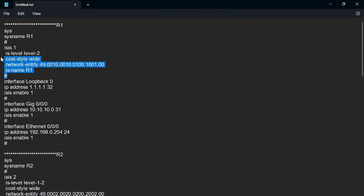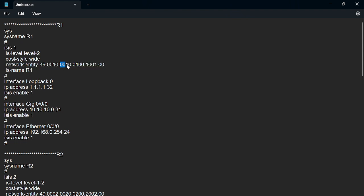Then we do the ISIS configuration. We specify the level as level 2, since R1 is in level 2. We specify the cost style — it can be either wide or narrow, and it is always recommended to go with wide. We then set the network entity. The system ID is generated from Loopback 0, giving us 0010.0100.1001. We also set the IS-name for identification when checking status or doing troubleshooting.